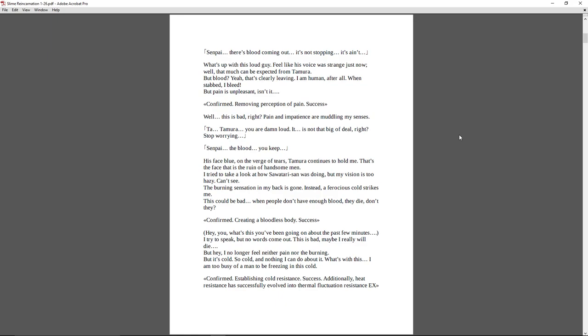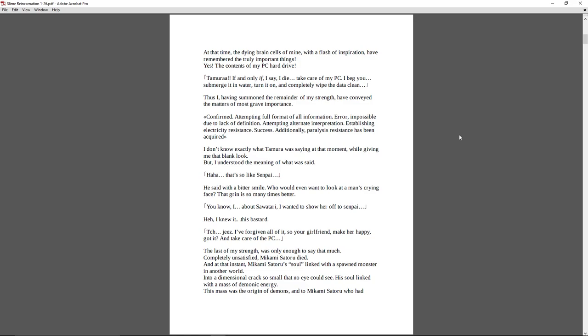Hey, you. What's this you've been going on the past few minutes? I try to speak, but no words come out. This is bad. Maybe I really will die. But hey, I no longer feel neither pain nor the burning, but it's cold. So cold. And nothing I can do about it. What's with this? I am too busy of a man to be freezing in this cold. Confirmed. Establishing cold resistance. Success. Additionally, heat resistance has successfully evolved into thermal fluctuation resistance EX. At that time, the dying brain cells of mine, with a flash of inspiration, have remembered the truly important things. Yes! The contents of my PC hard drive.